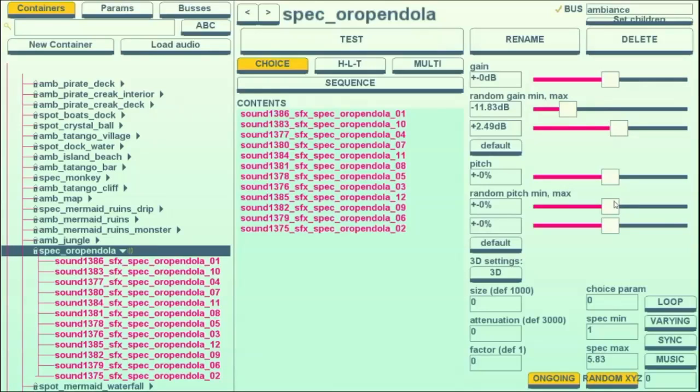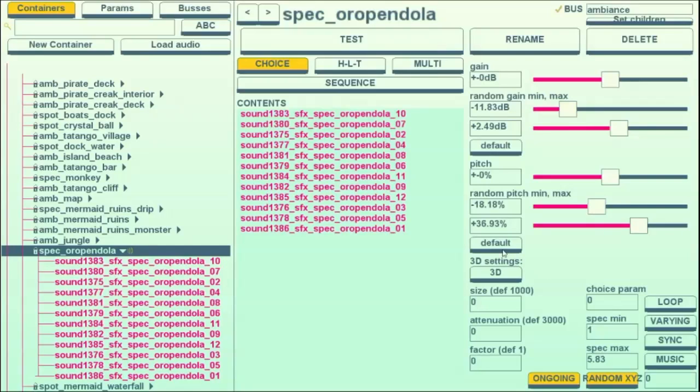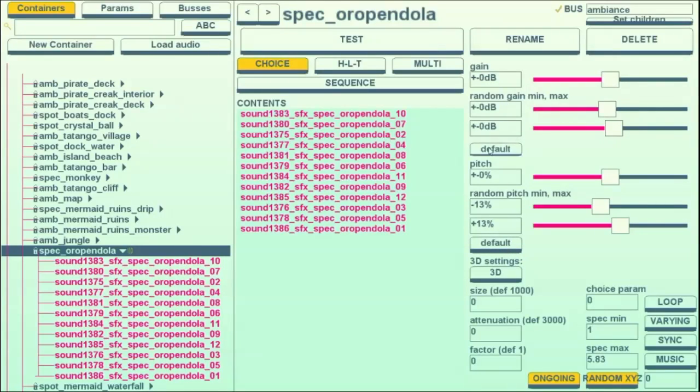which could mean it's near or far. And if I want, I could also play it at a random pitch. It's nice to have these default buttons because I often just randomize something by the same amount every time.